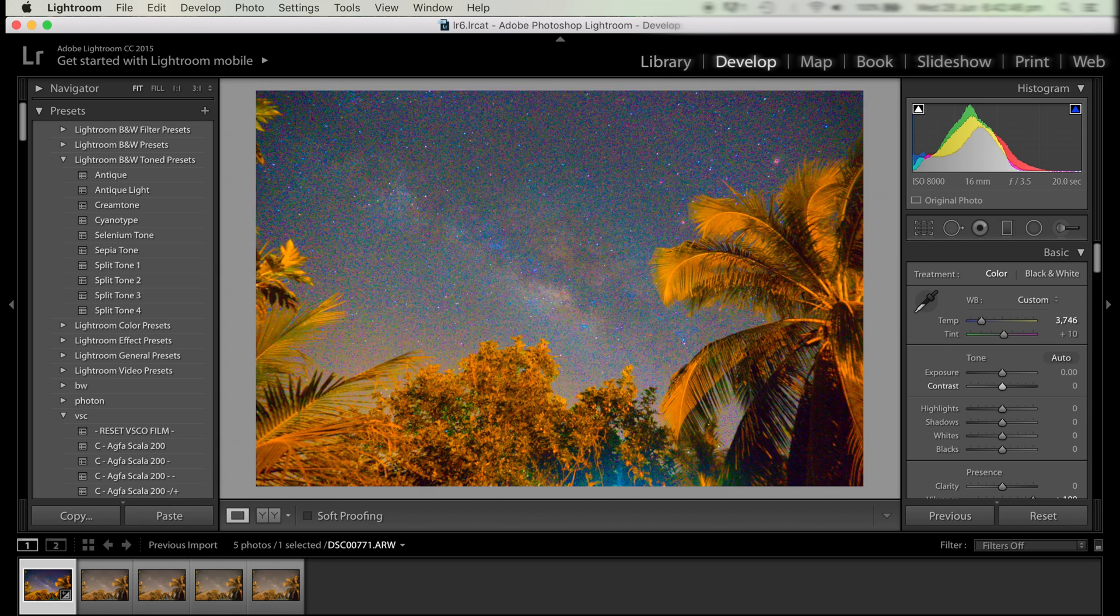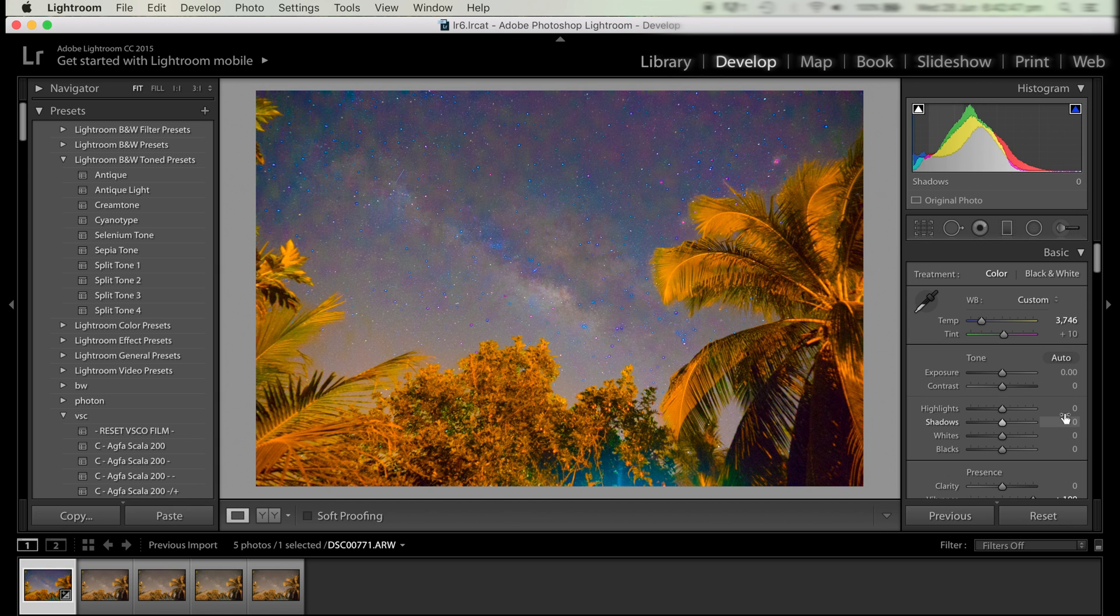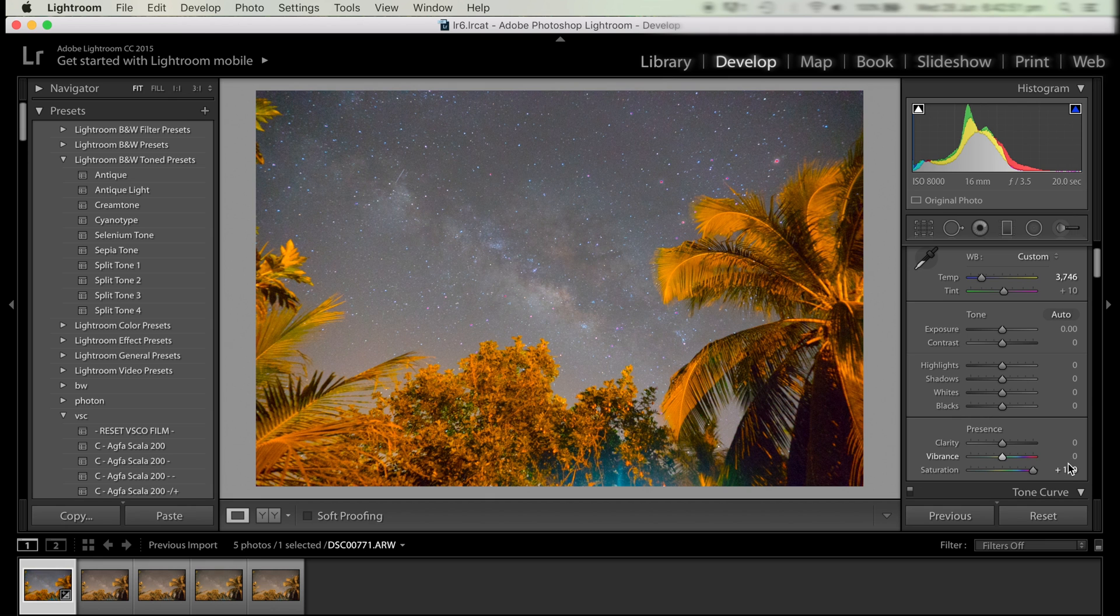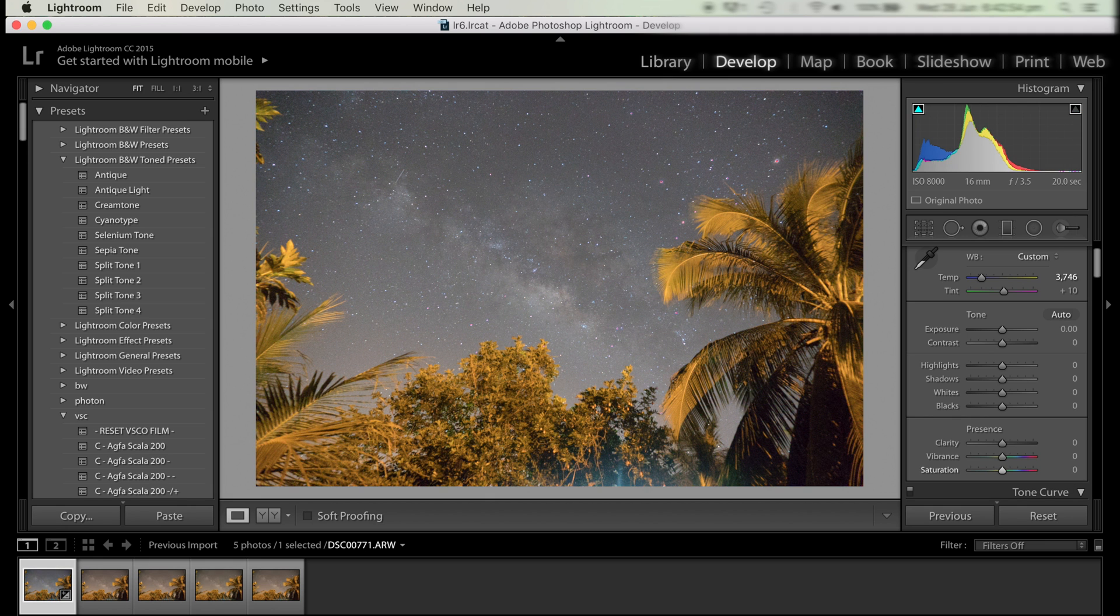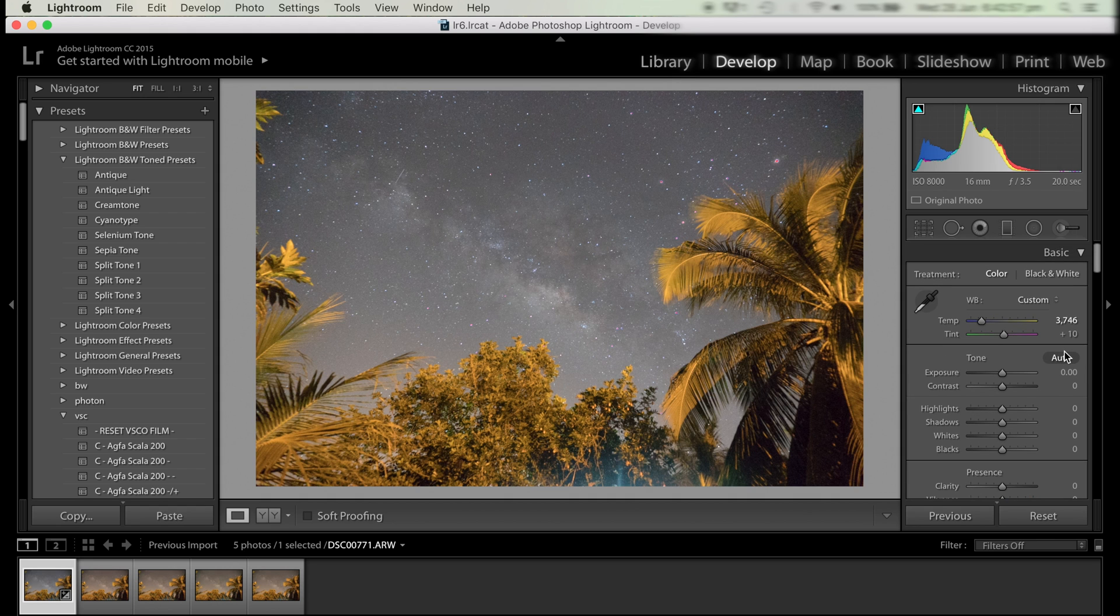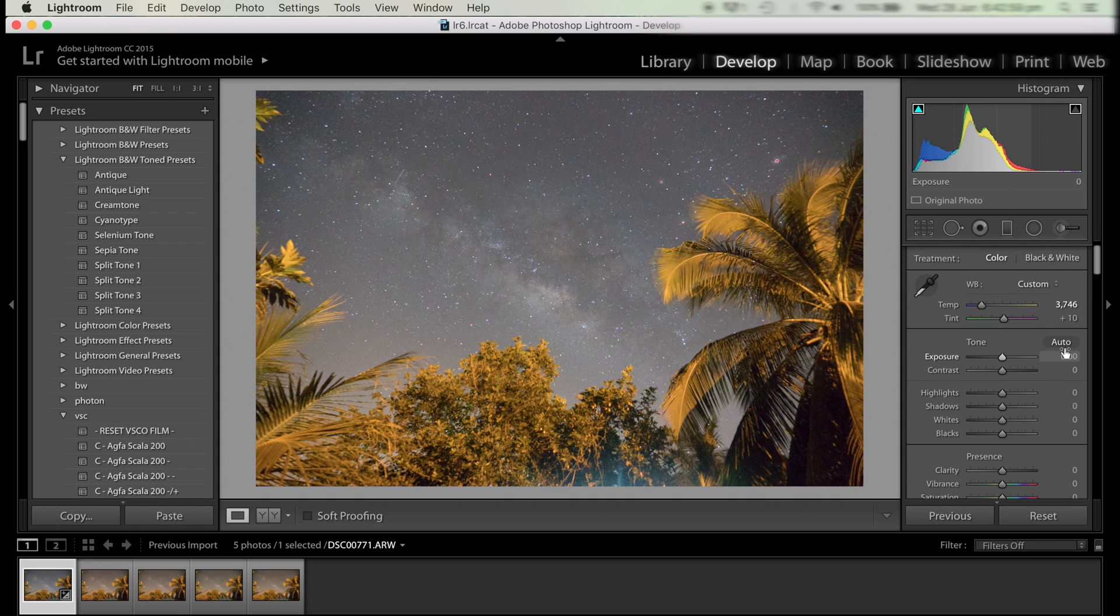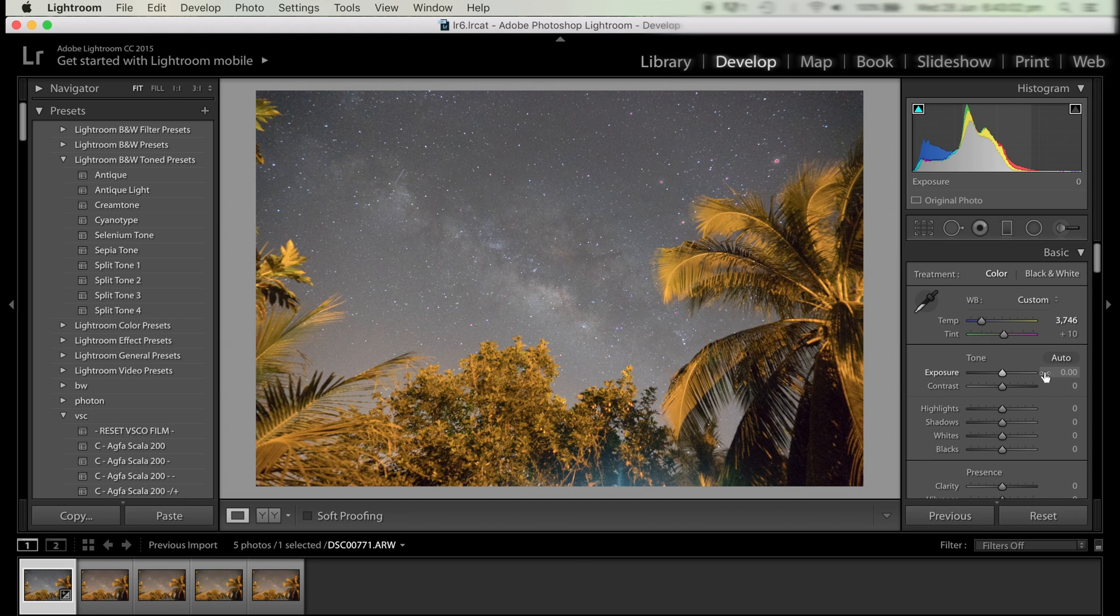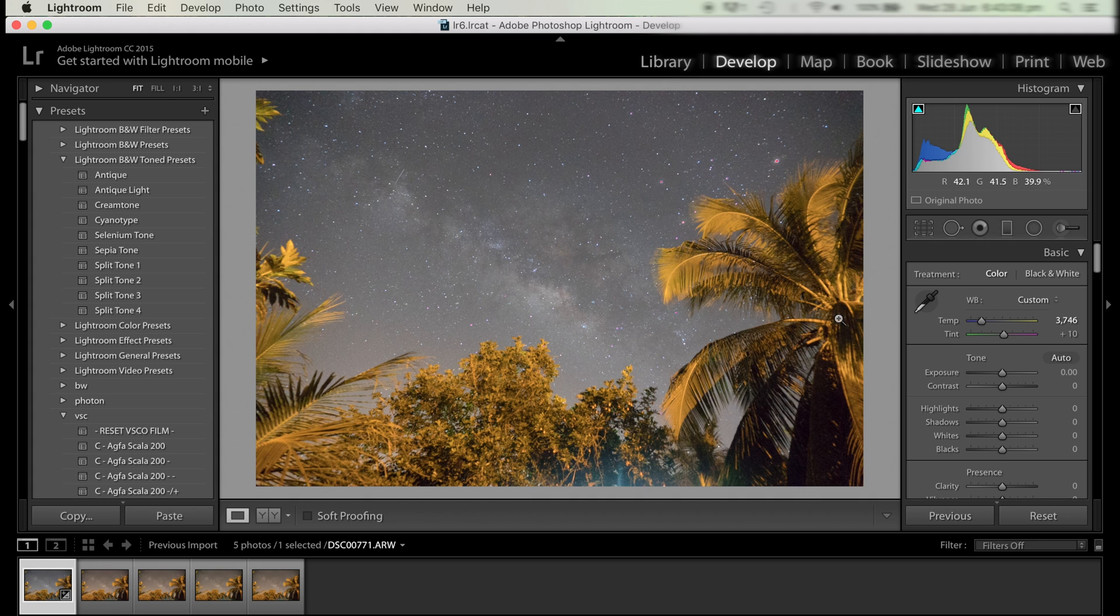Then we bring back the contrast, vibrance, and saturation to zero so that we can do the next adjustments. Now we're going to add a bit of contrast to just spread out the histogram. As you can see in the top right it's shifted to the left a bit, so we can spread it out and make everything look a bit more contrasty so it's easier to see the details.